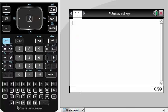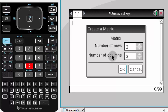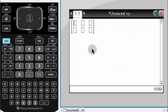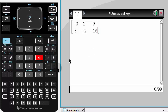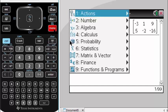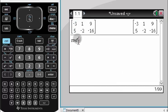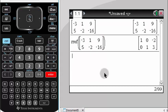Let me pull up the calculator. I get a new calculator document, pull up the menu, and create a two by three matrix. I put in negative 3, 1, 9 for the first row and 5, negative 2, negative 16 for the second. I hit enter — the matrix is stored. Then I hit menu, go to Matrix, select reduced row echelon form, highlight the matrix with the up arrow, hit enter twice, and there's my answer.